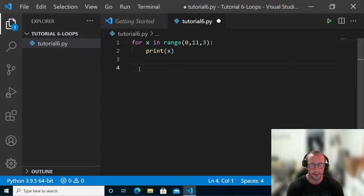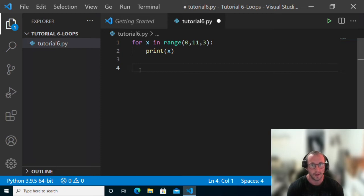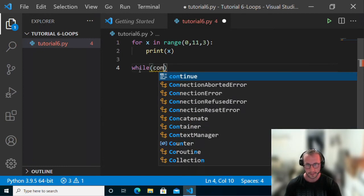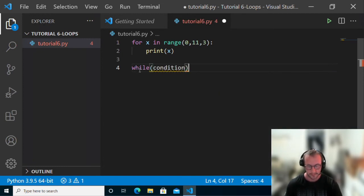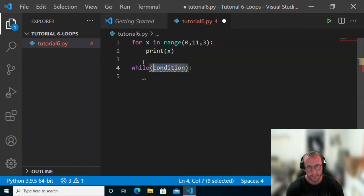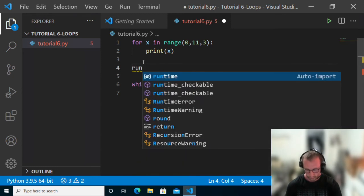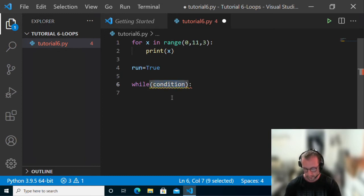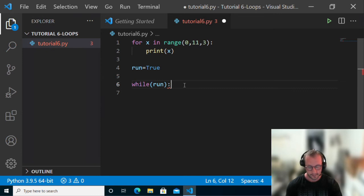The other type of loop is a while loop. Unlike a for loop, a while loop runs for an undetermined amount of time, as long as the condition inside the while loop is true. So we have 'while' followed by a condition — just like we've seen in if statements — then a colon and a code block. Let's set up a variable called 'run' and set it to true. Then we say 'while run', which is basically a while-true statement.